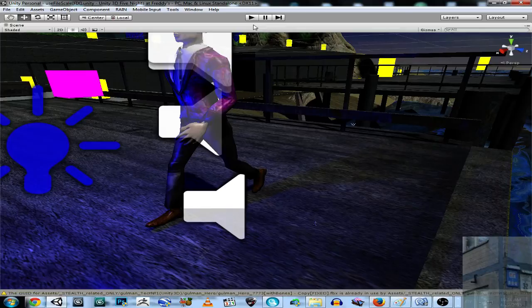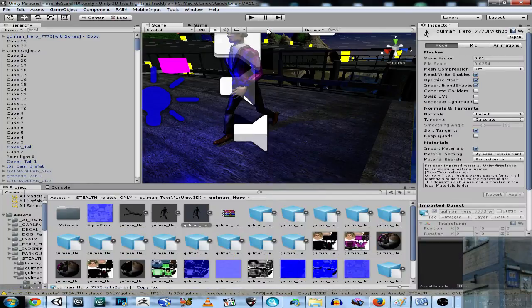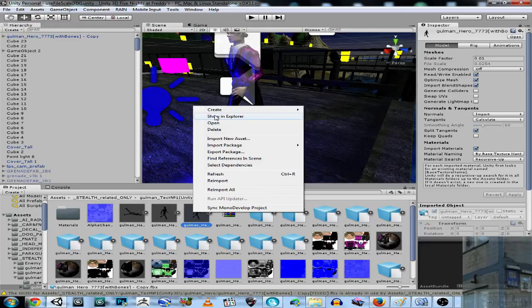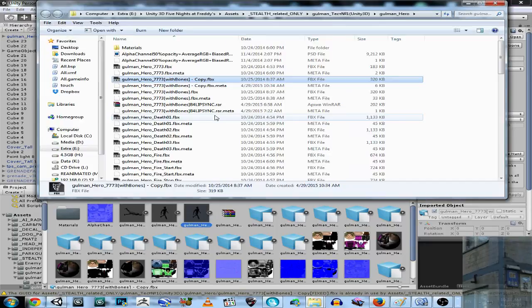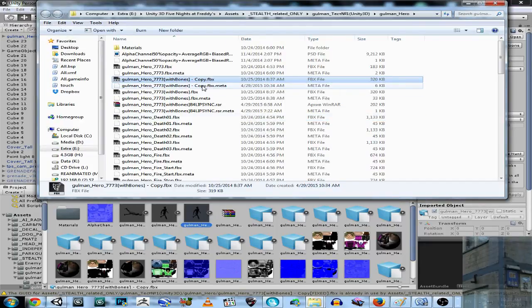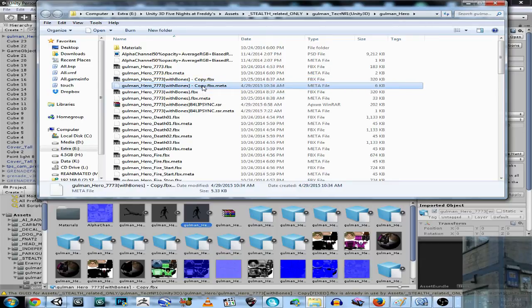And how to fix this? Actually, each time you get a new file into your assets folder, it creates a meta file.